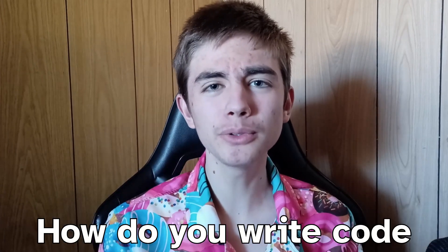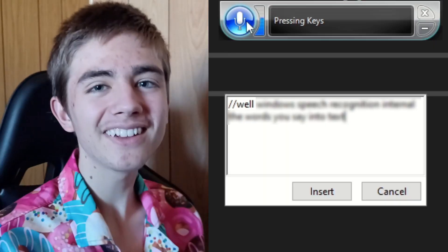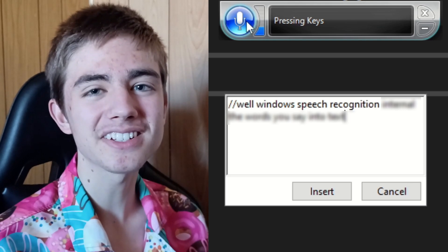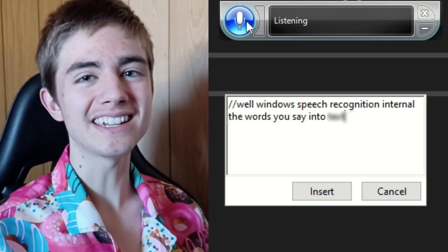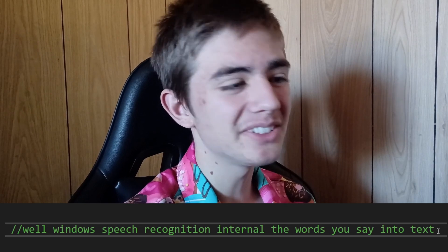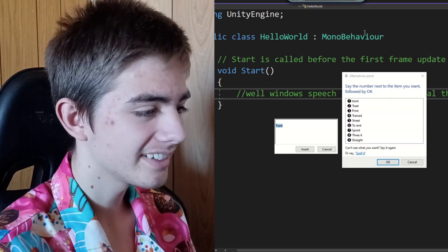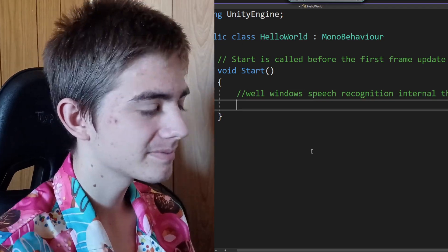How do you write code without typing it? Windows Speech Recognition can turn the words you say into text. It's not very good — I never said 'internal' — but it can write code in the most painful way possible. Oh boy, is this gonna be fun!